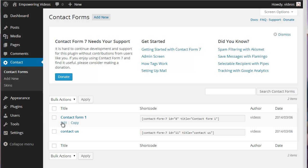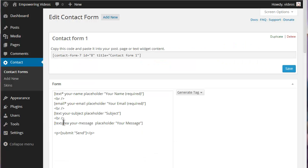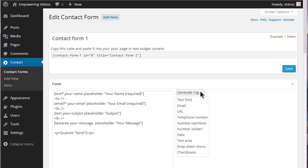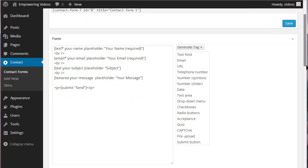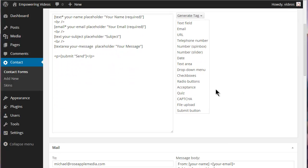To use the CAPTCHA in a form, create a new form or edit an existing form. Click the Generate Tag button and click the CAPTCHA link to activate the CAPTCHA screen.